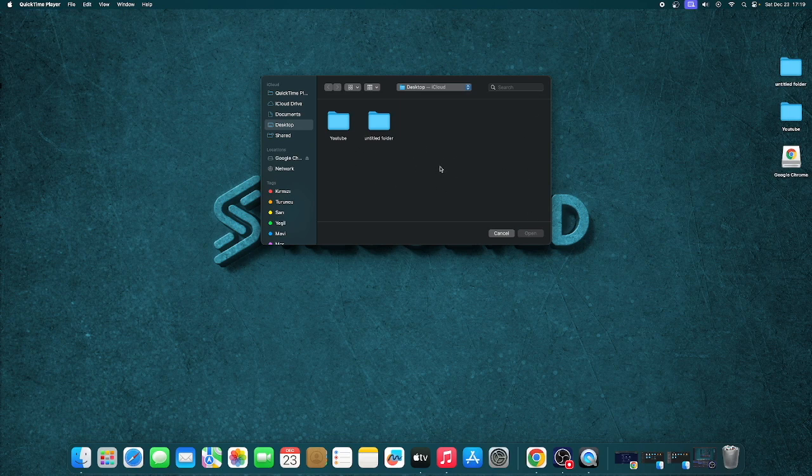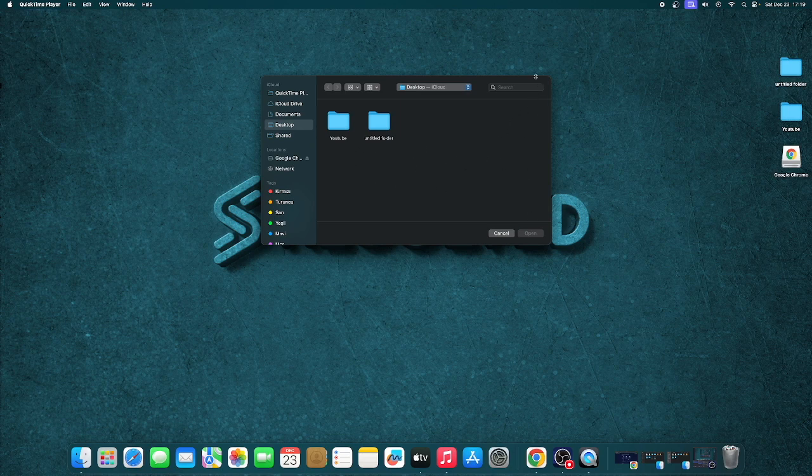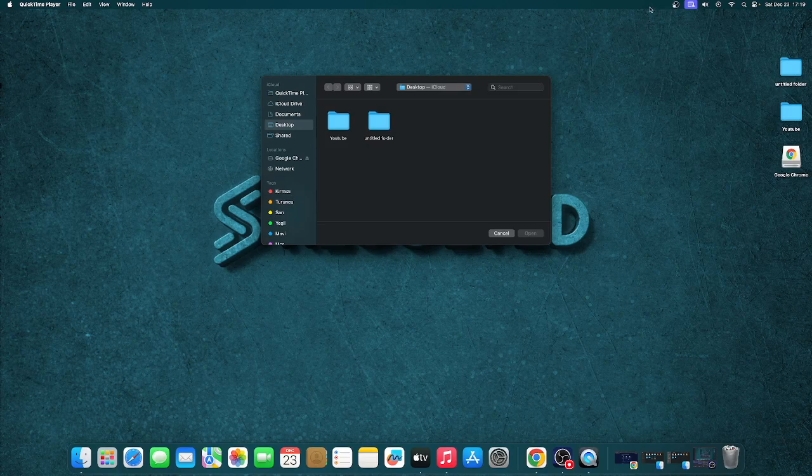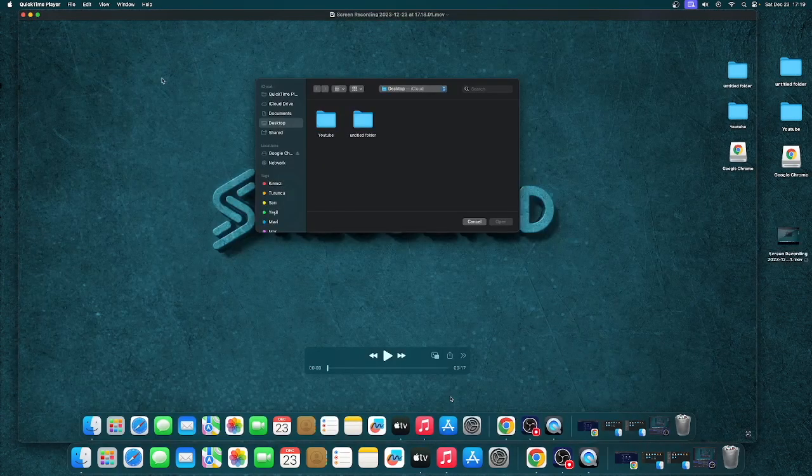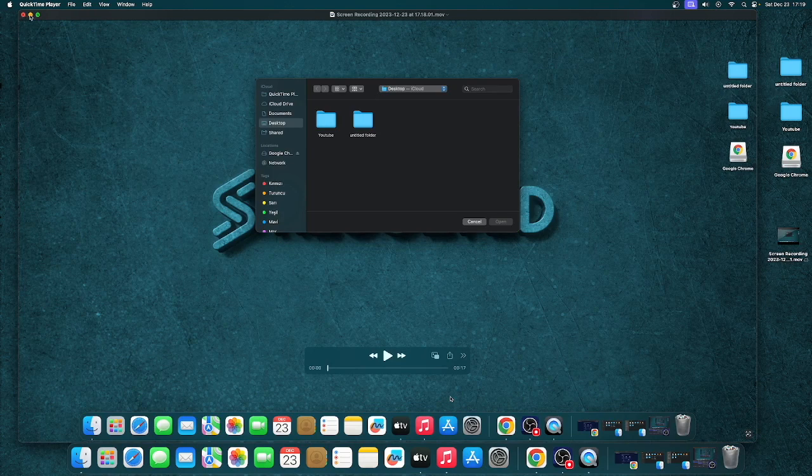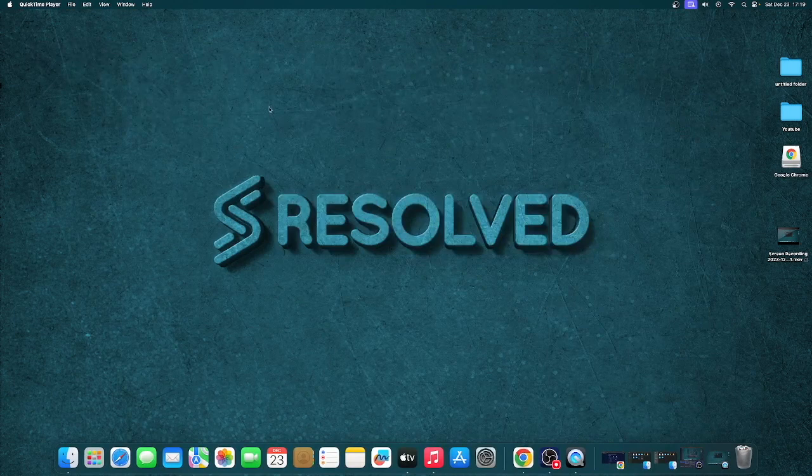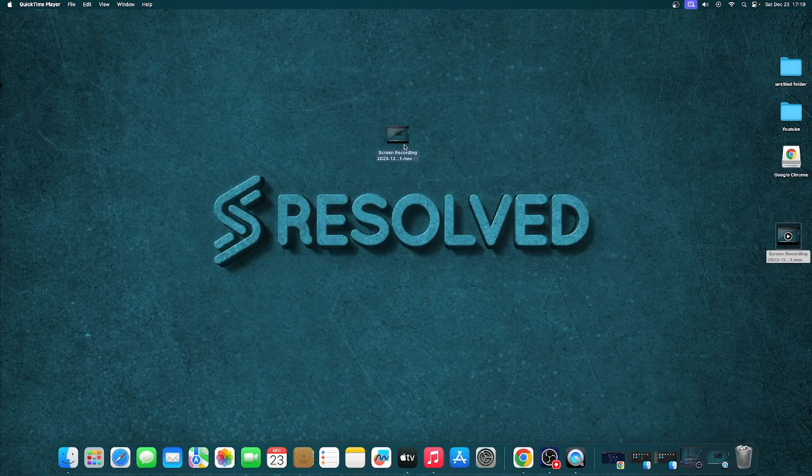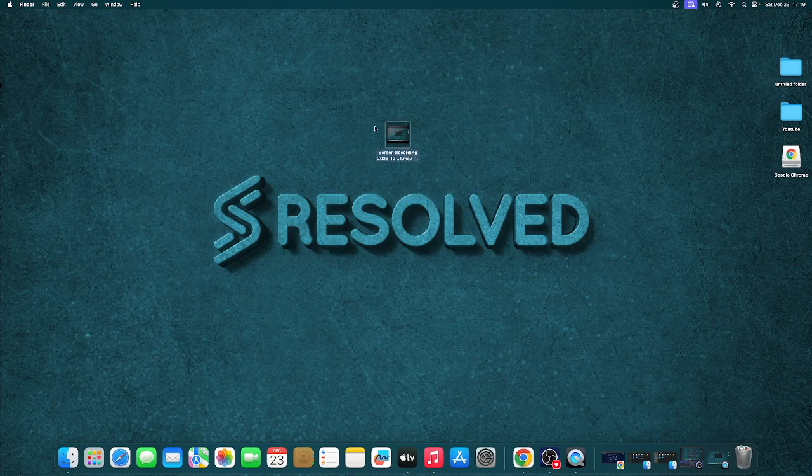When you're done recording, click the small button at the top to stop the recording, and it will open the recording you just made. Additionally, you can see that my recording has been saved to my desktop, so you can upload it to social media or share it with anyone you need to.